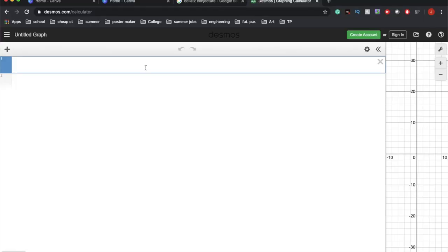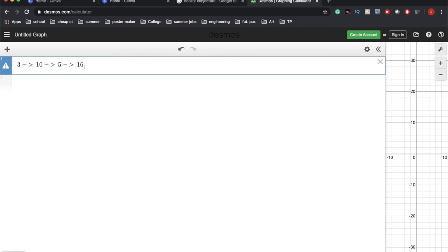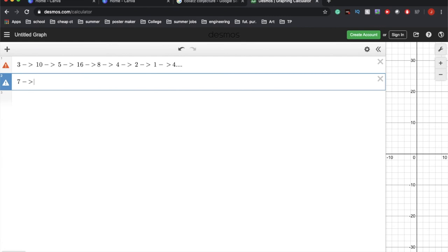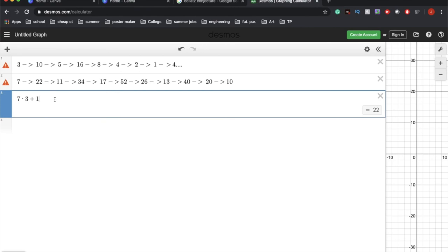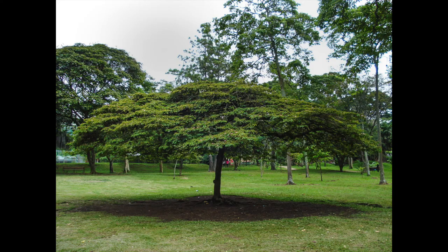Okay, so let's give you an example. 3, 10, 5, 16, 8, 4, 2, 1. You start at 3, you notice that it's odd, and then you multiply by 3, add 1, you get 10. You notice that it's even, you divide by 2, and you continue to do this. And people are weird, so they make trees of these things.